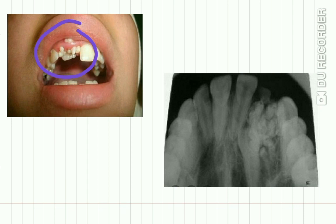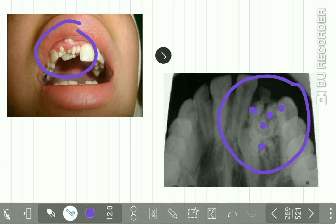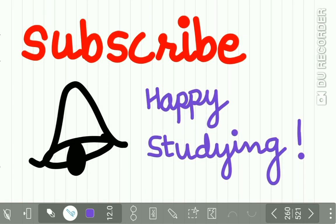Here is a pictorial representation of an odontome in the anterior region. This radiographic representation shows many tooth-like structures present in the region. This completes our discussion on anodontia and supernumerary teeth. Please subscribe to our channel if you have not yet done so. That's all for now — happy studying!